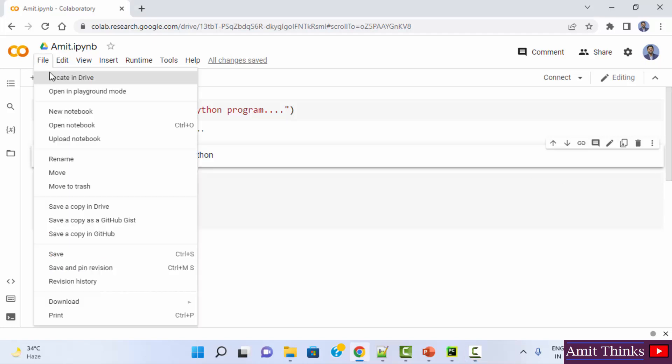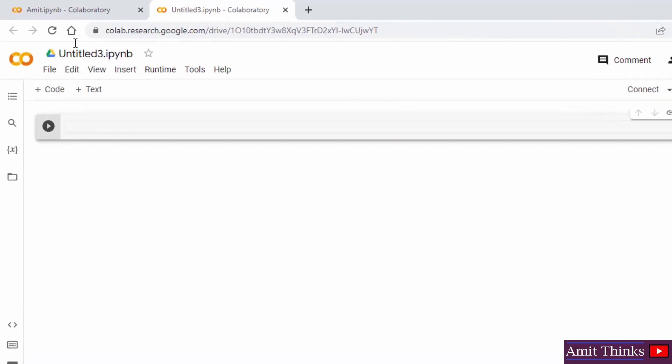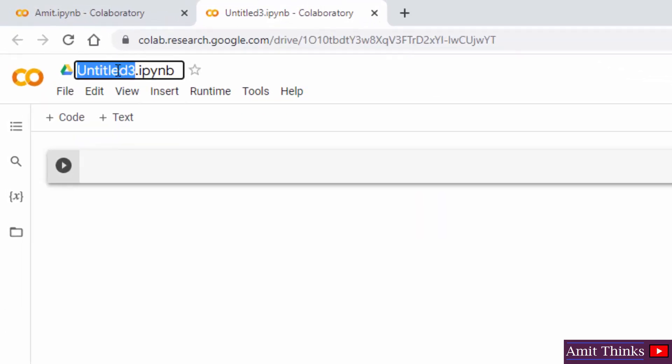Go to file. I will create a new notebook. So here it is, let me rename it to, let's say, Amit NumPy.